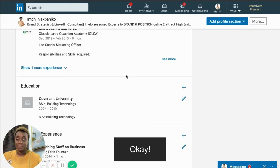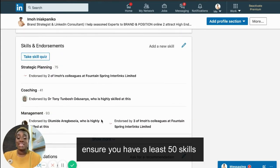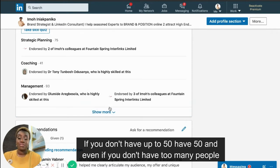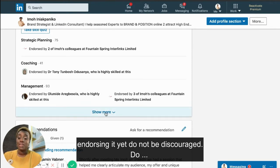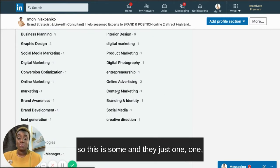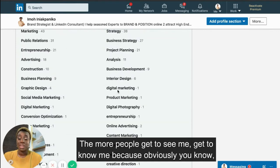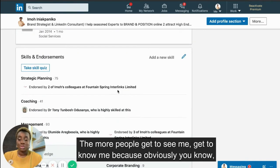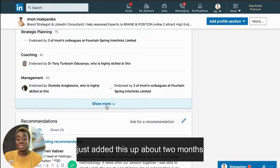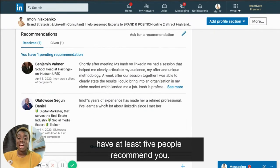When it comes to skills and endorsements, ensure you have at least 50 skills listed out — literally 50, not 350. Even if you don't have many endorsements yet, do not be discouraged. The more people get to see you and know you, they'll keep on endorsing you. Mine is still growing since I added this section about two months ago.